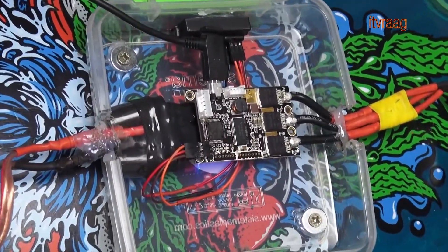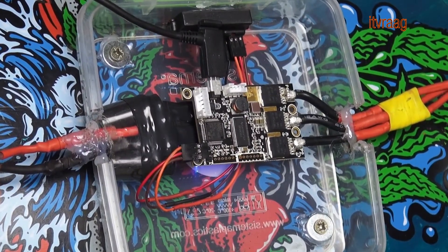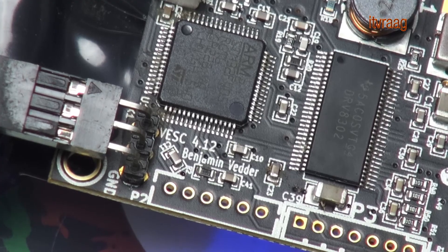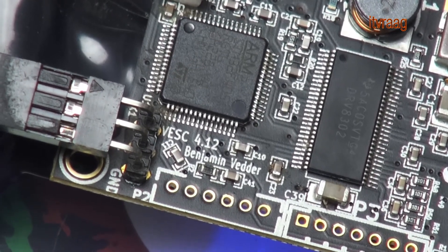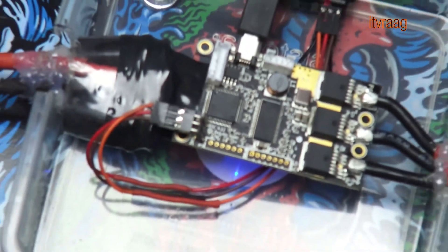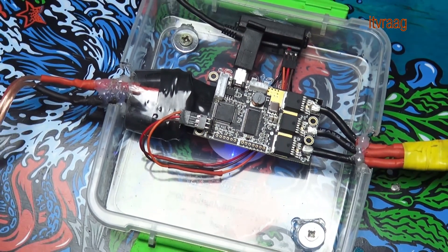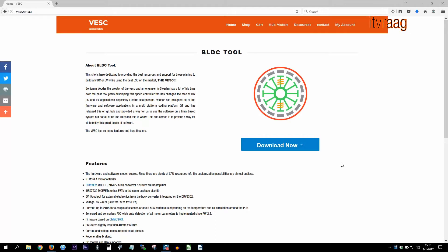On the VESC you can read which version you have. In order to configure the VESC you'll need a software called BLDC tool. This enables you to read and change the configuration on the VESC using a USB cable to a computer.